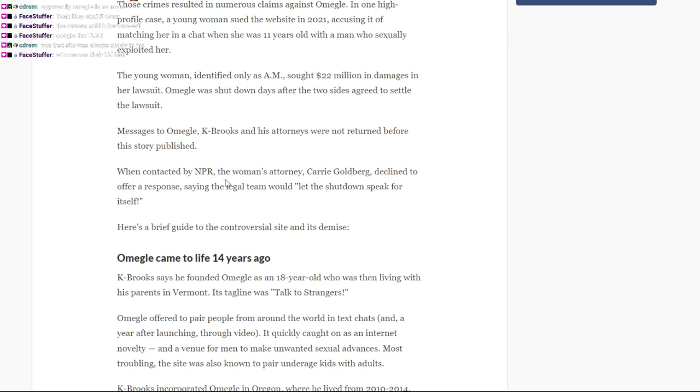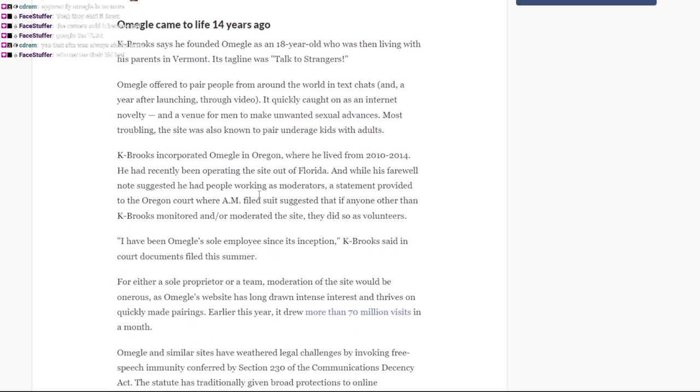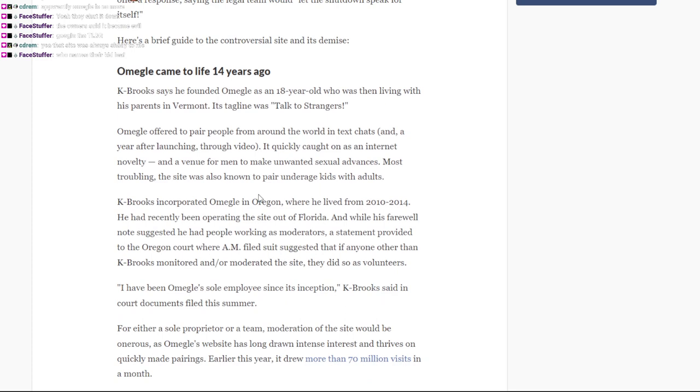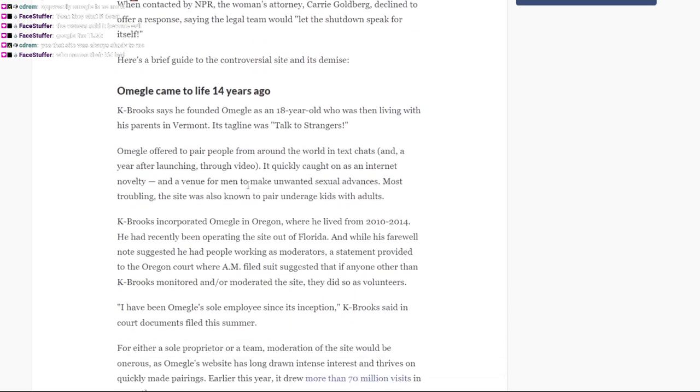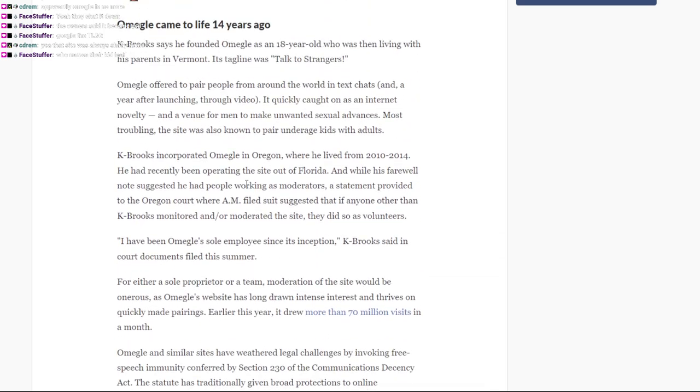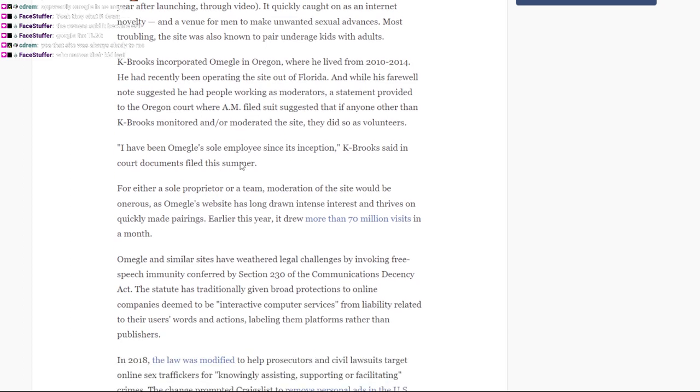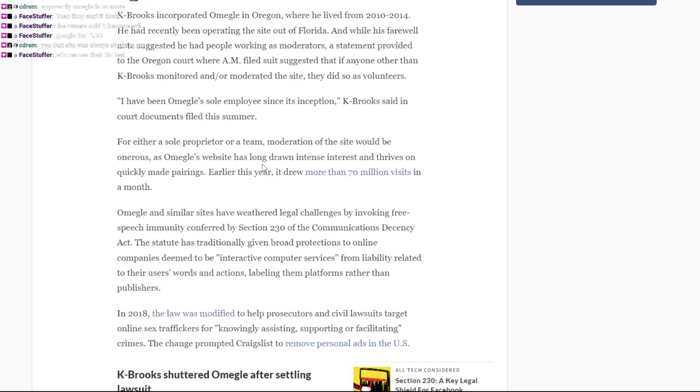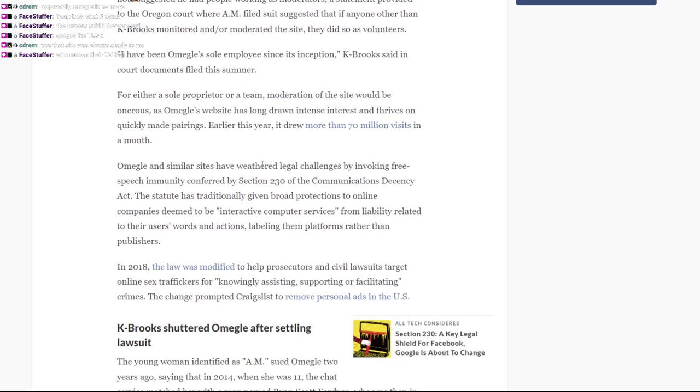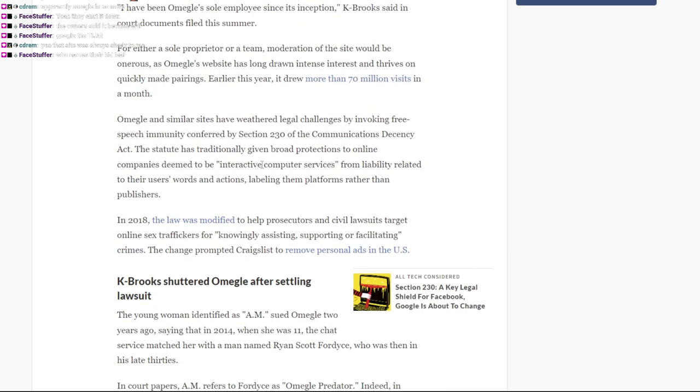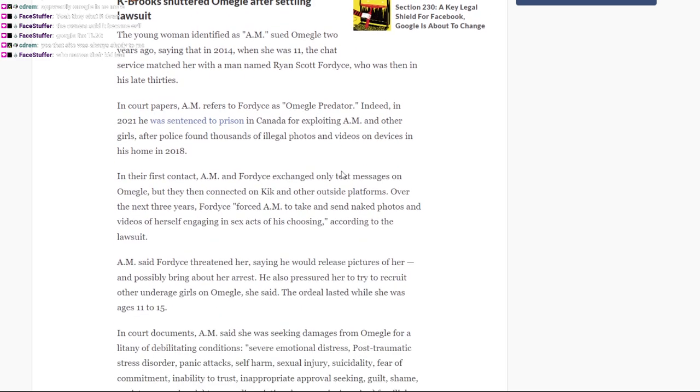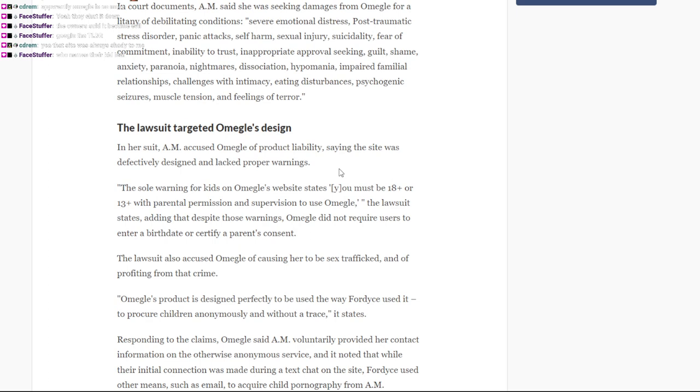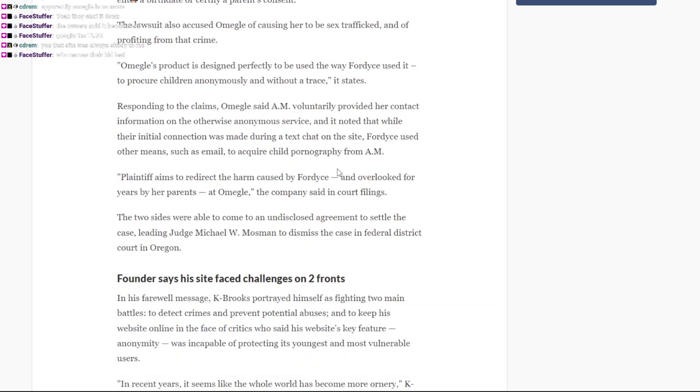Messages to Omegle, K. Brooks, and his attorneys were not returned before publication. When contacted by NPR, the woman's attorney, Carrie Goldberg, declined to offer a response, saying the legal team would let the shutdown speak for itself. What kind of name is Leaf? I have no idea. Omegle, as an 18-year-old living with his parents in Vermont. Oh, but damn, okay, Omegle is gone now.